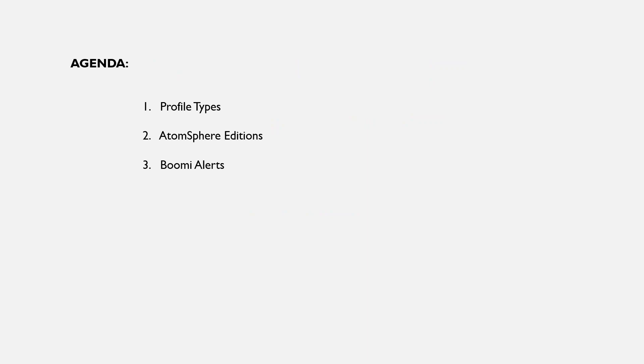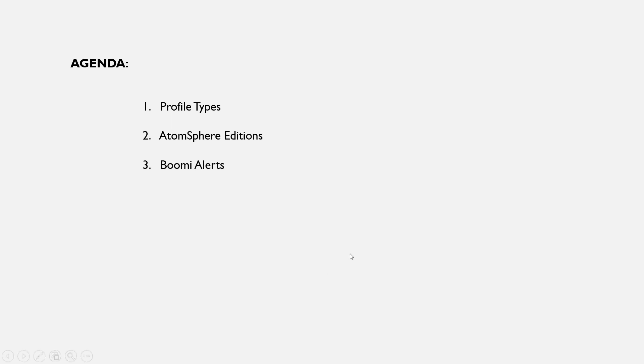The agenda plan for today is we'll discuss about different profile types. This is a very important concept for anyone to understand the document flow. We'll then discuss about AtomSphere different editions available and we'll then discuss Boomi alerts.